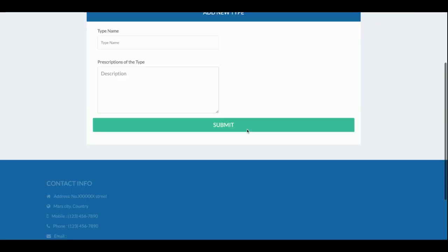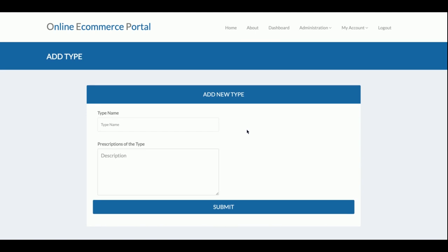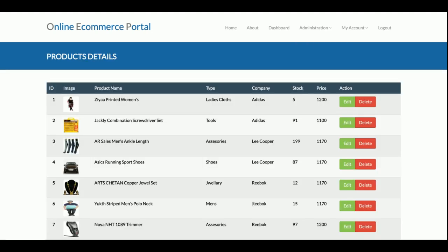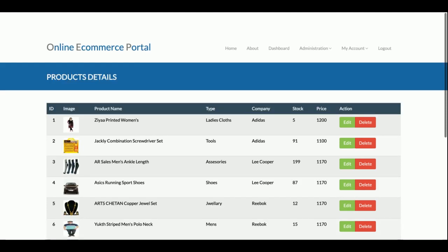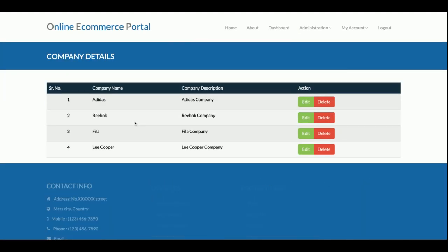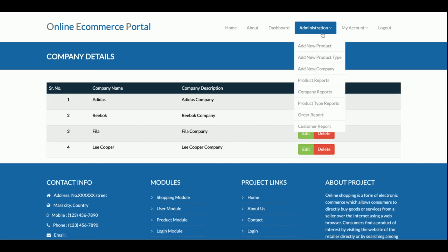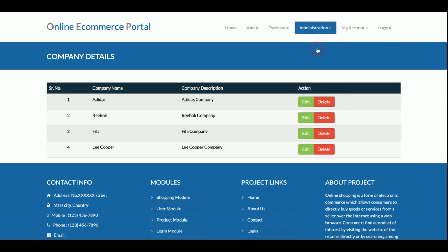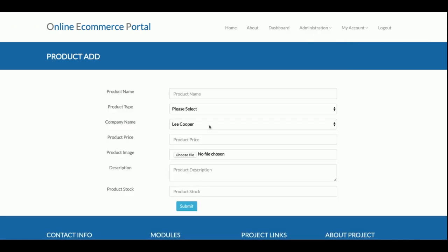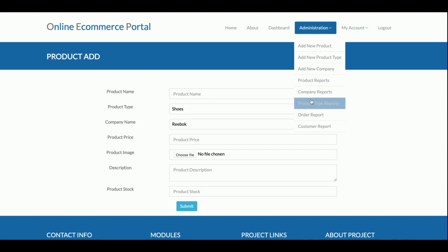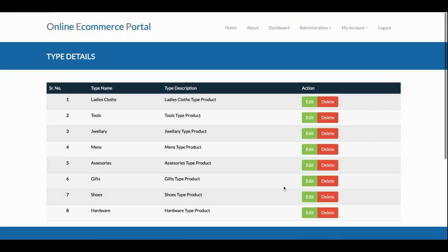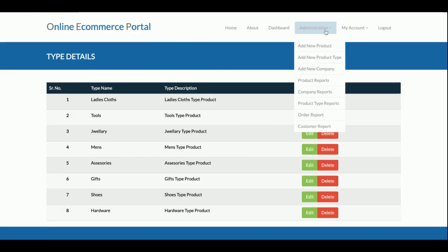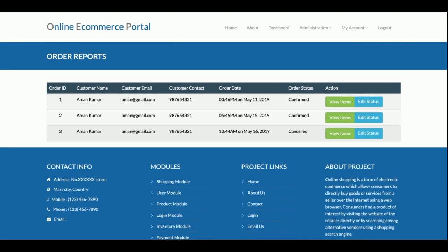The admin can add product types such as accessories, women's accessories, and gift items. The admin can also add companies — the company of each product. All companies and product types are displayed in dynamic drop-downs on the product form. The company report shows the four companies currently added. The product type report shows eight product types available. You can add more companies or product types as needed.